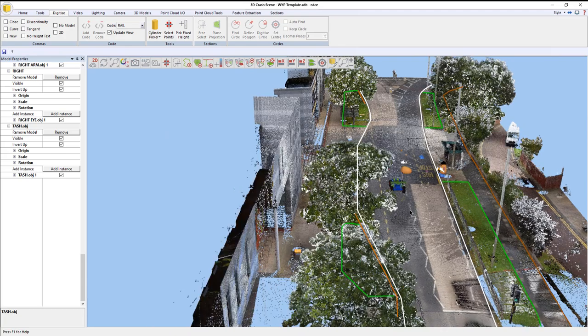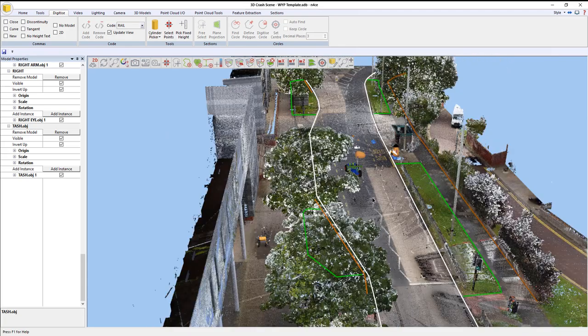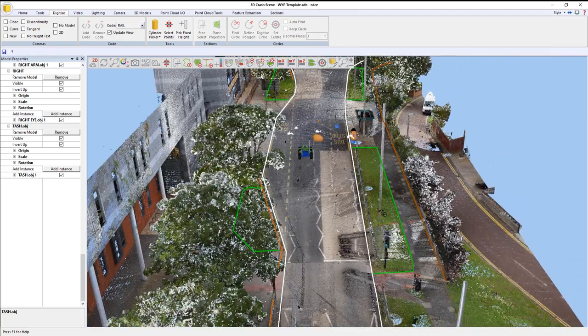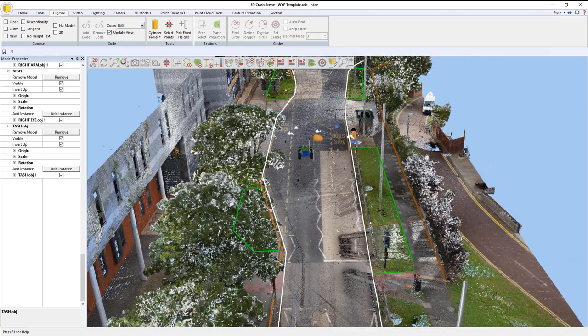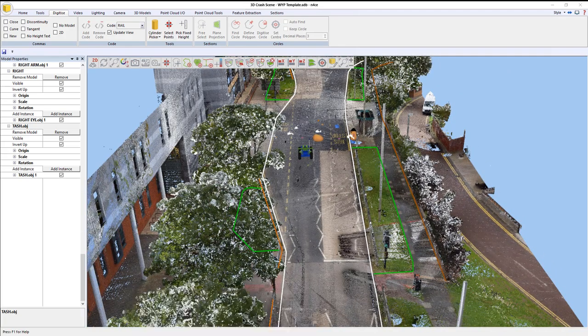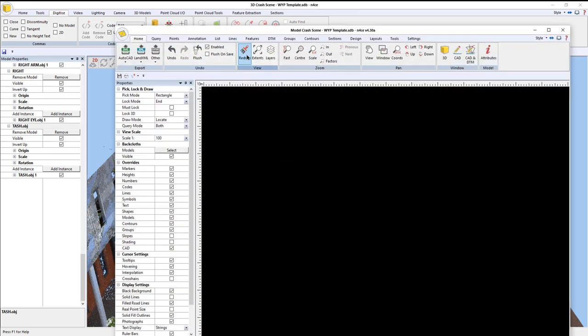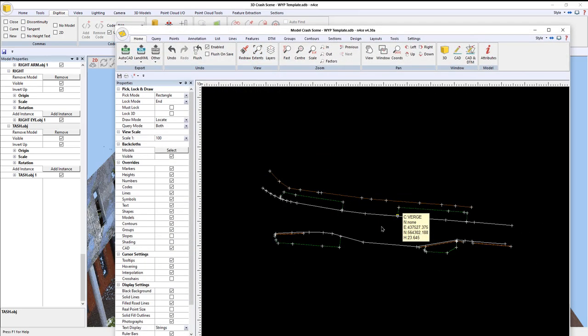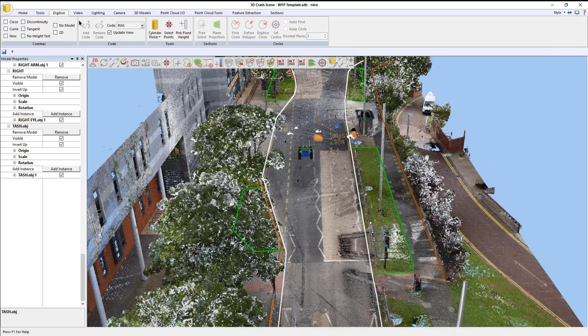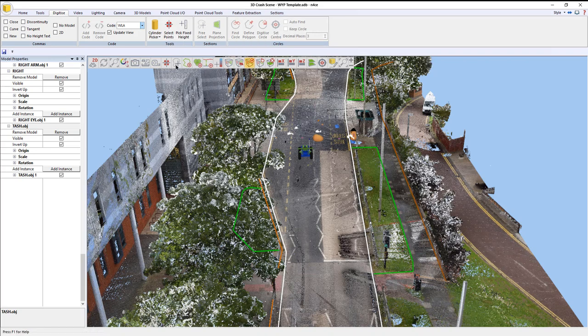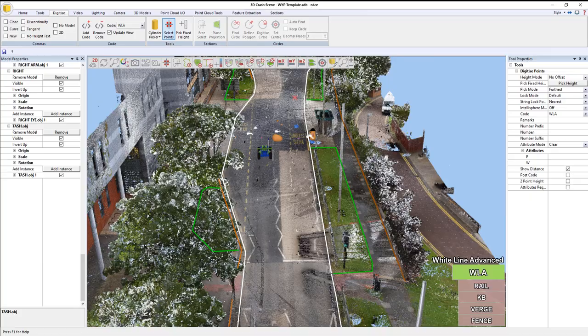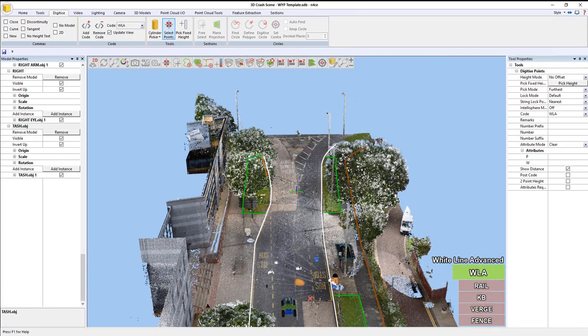We're starting to get a bit of a drawing now. If I flick back to the 2D view, see what we've got. It goes into extents. We've still got some line work to pick up, some road line work. I'm going to put in here, WLA. Select, add, and I'm going to start picking up the white lining. Let's come in from over here.